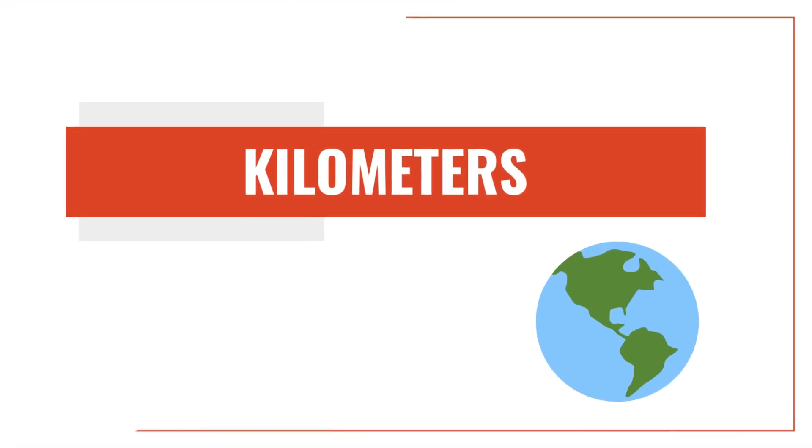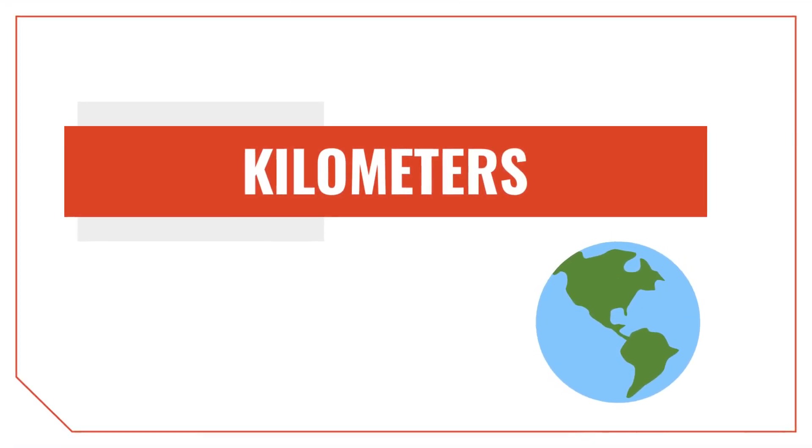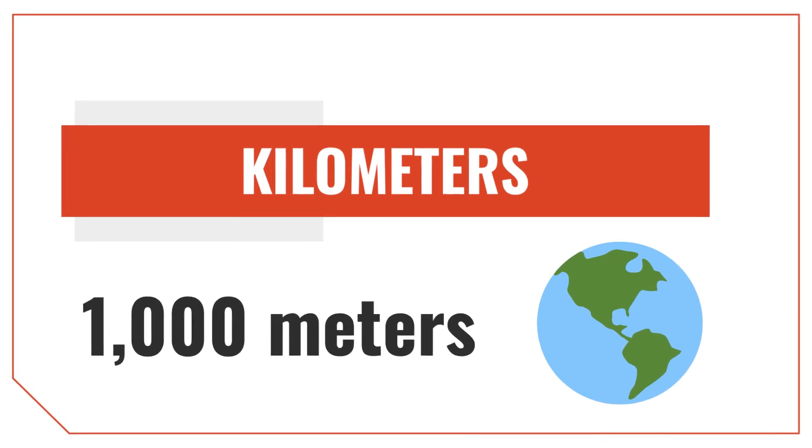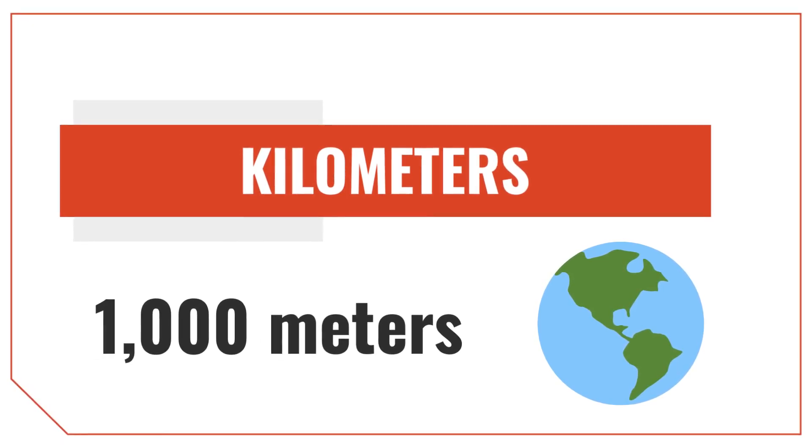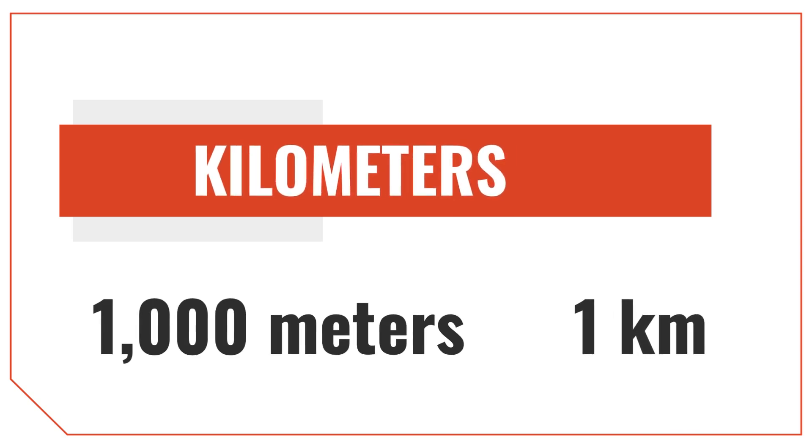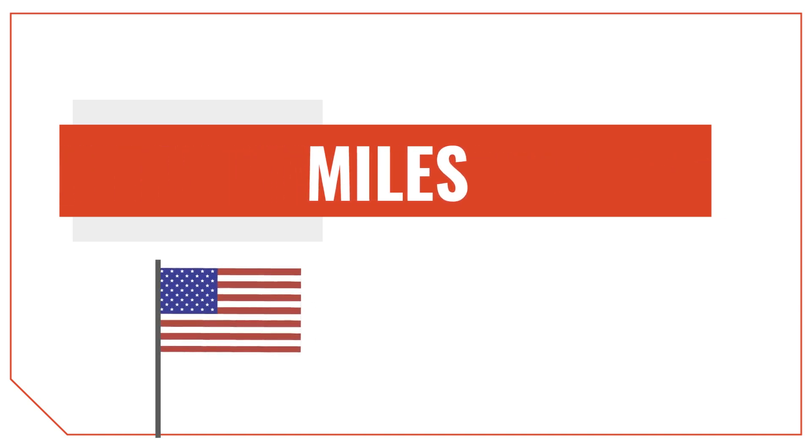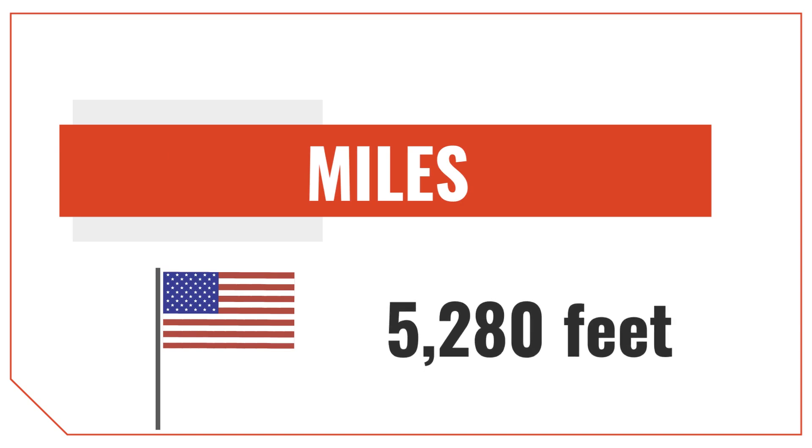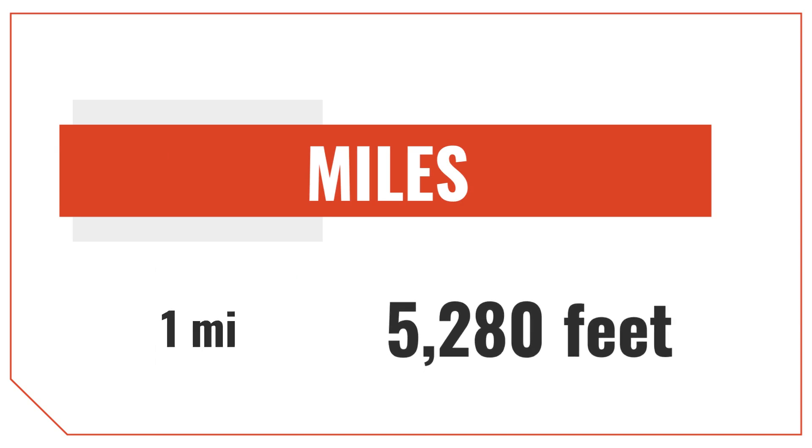Kilometers are an SI metric unit of length used around the world to measure long distances. One kilometer is equal to 1000 meters and it's denoted with the letters KM. Miles are a US customary unit of measure equal to 5,280 feet. They're denoted with the letters MI.